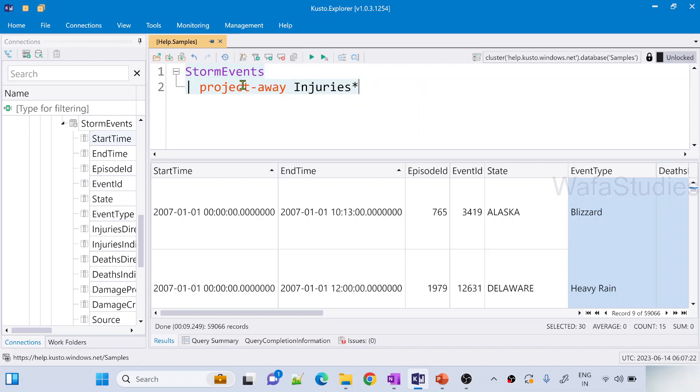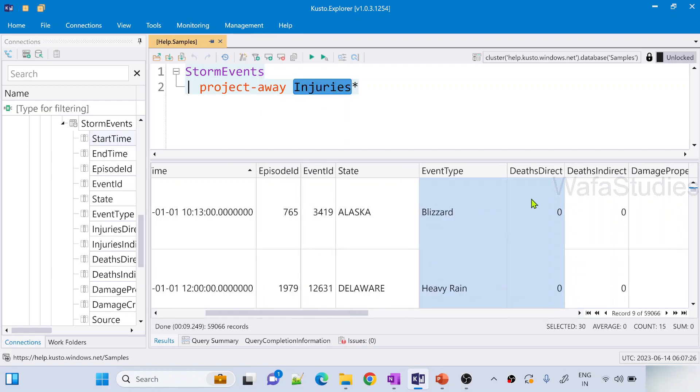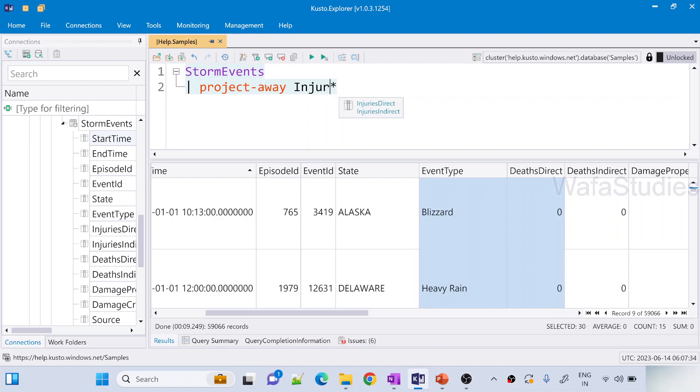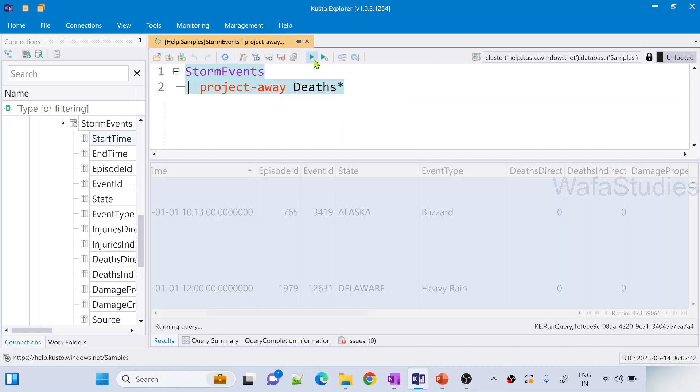If there is any column like that then take out those columns. This time instead of injuries, for you to make sense, DeathsDirect and DeathsIndirect columns are there. So what I am going to use here is I am going to avoid using the expression or pattern like this. So now let me hit this run button to execute this query and let's wait for query to run here.